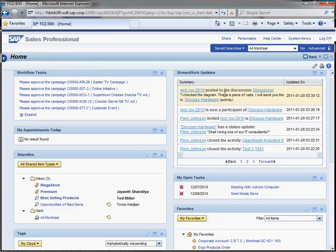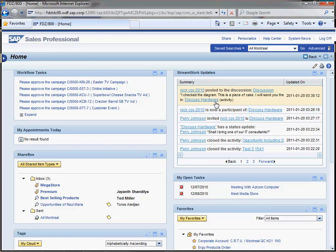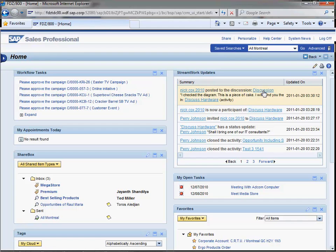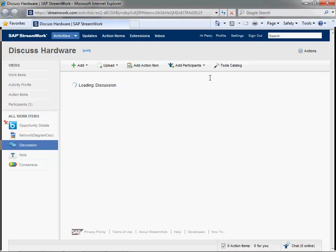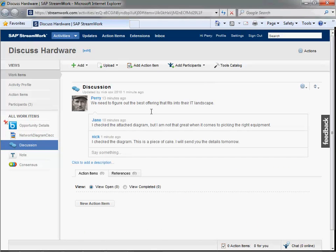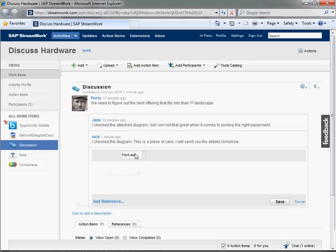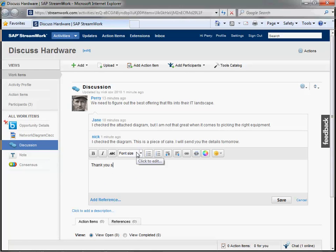The next day, Perry logs into CRM and finds out that the consultant has accepted his invitation and is working on the technical details. Now Perry, his team and the technical expert Nick can work together towards closing this deal.